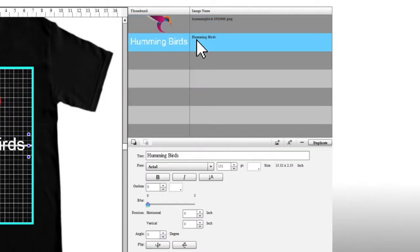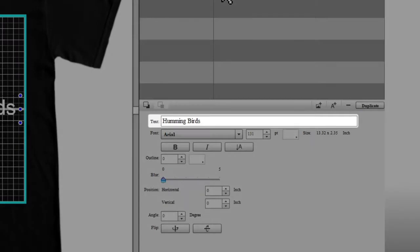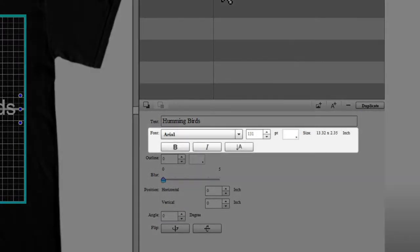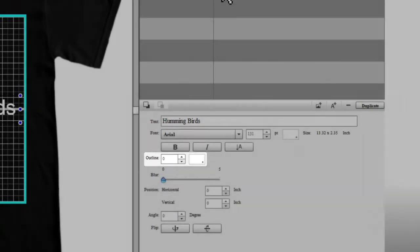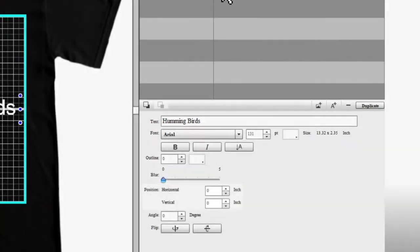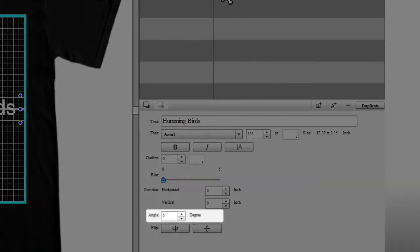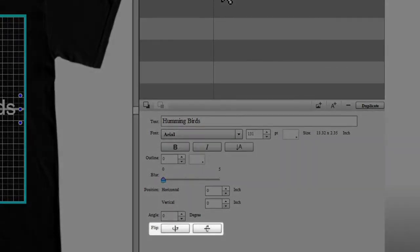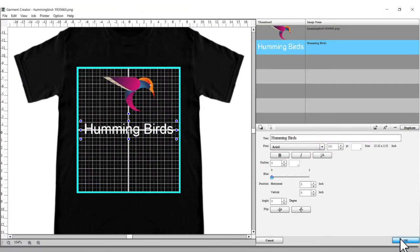When you select a text layer, you will see this window. You can input your desired text, change the font size and style, add an outline, blur the text, and change the position, angle, and orientation. When you're done, select OK.